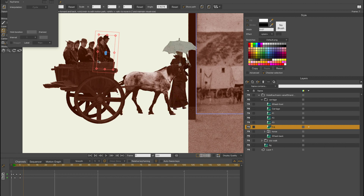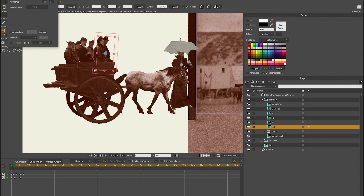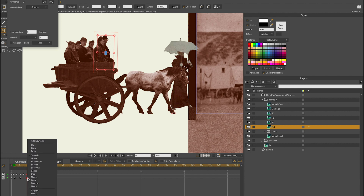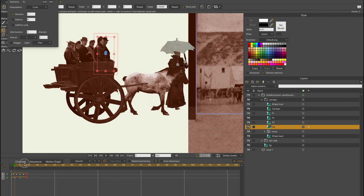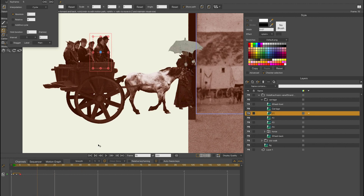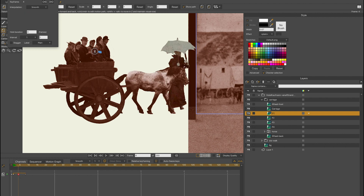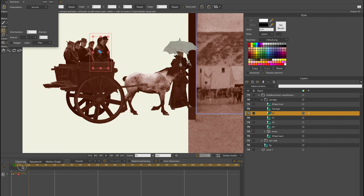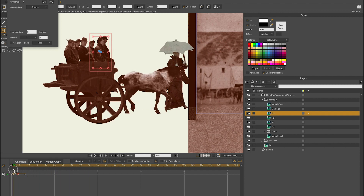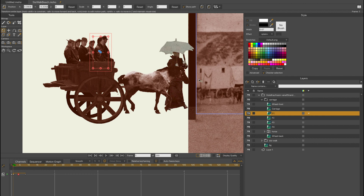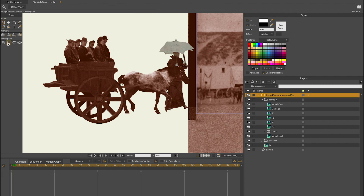Now the cycle of the animation of the wagon with the horse in front of it is completed. I can drag the entire group from left to right and the cycle animation keeps repeating itself. This is an easy way to make an animation in a Monty Python-like style.